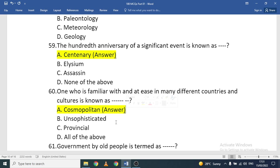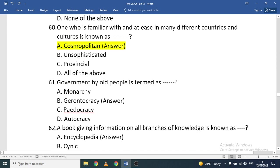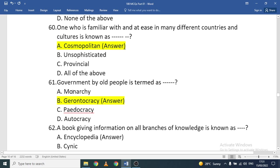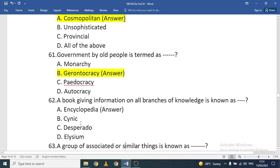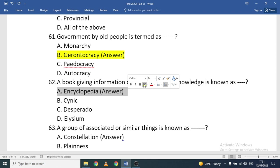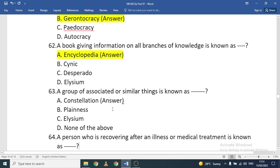Government by old people is termed gerontocracy. Pedocracy is government by children; monarchy is government by a king; autocracy is when one person gives all orders. A book giving information on all branches of knowledge is known as an encyclopedia.